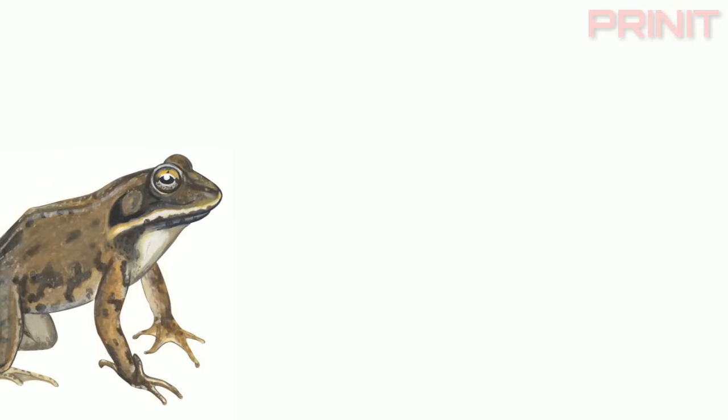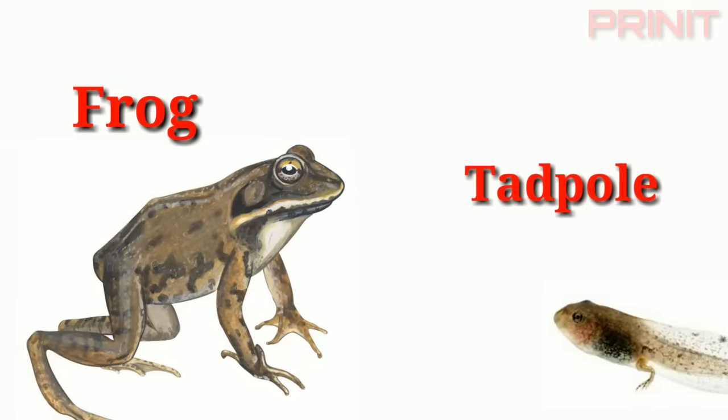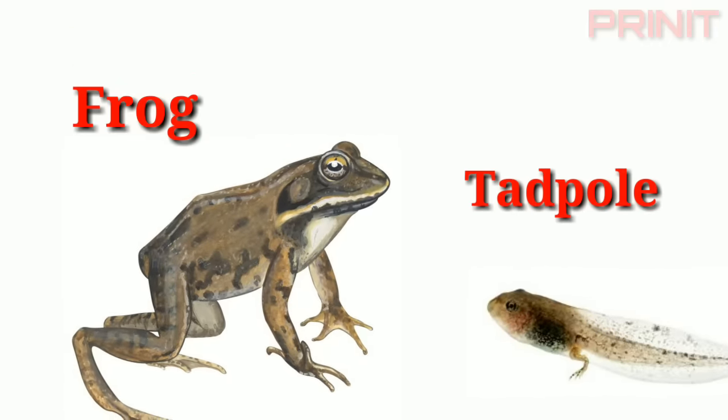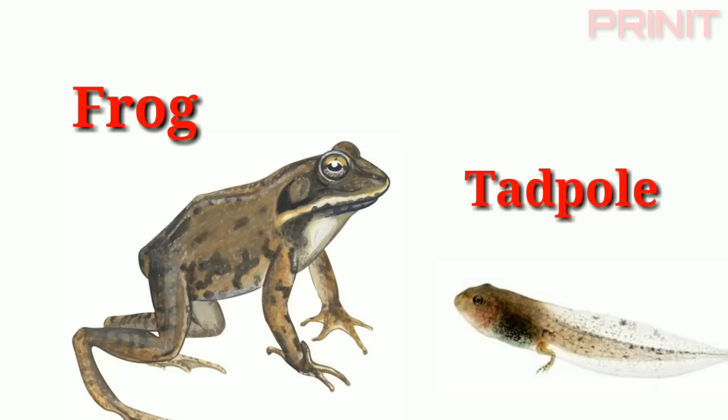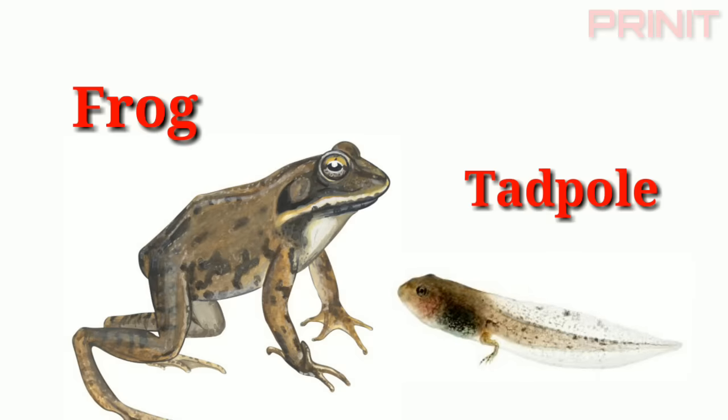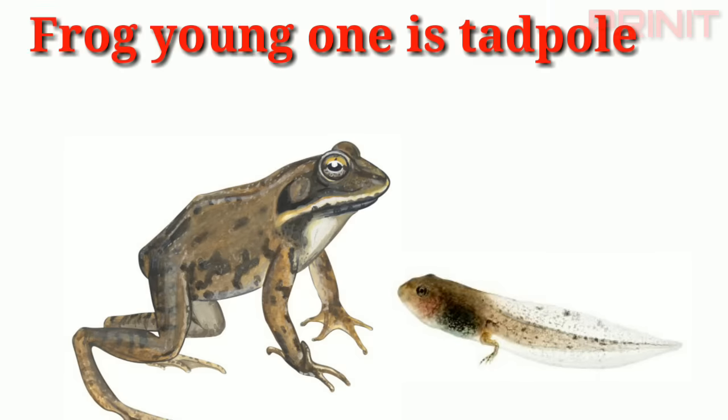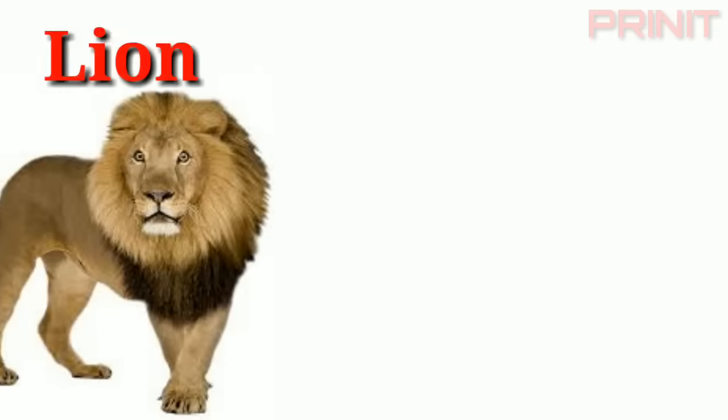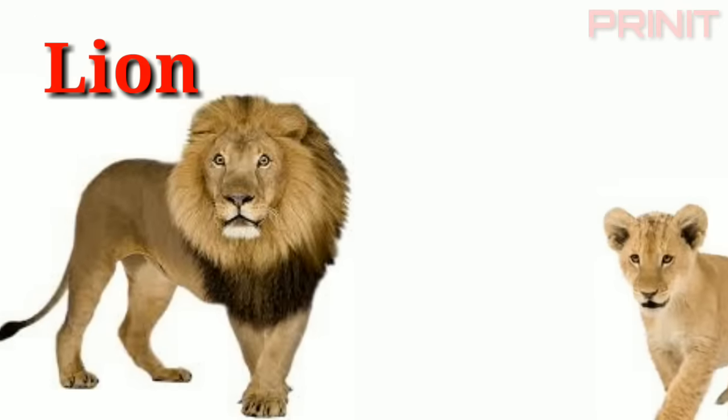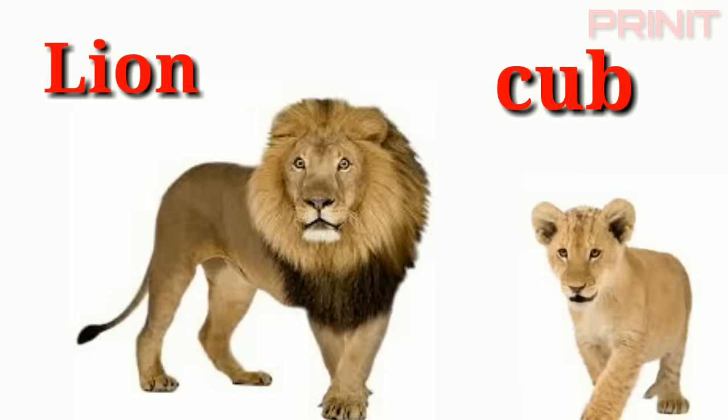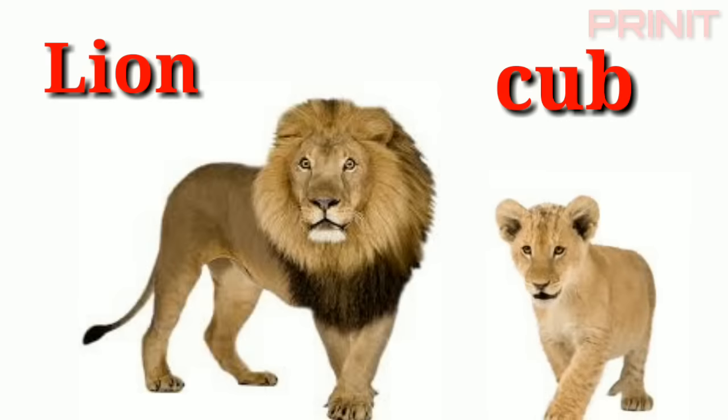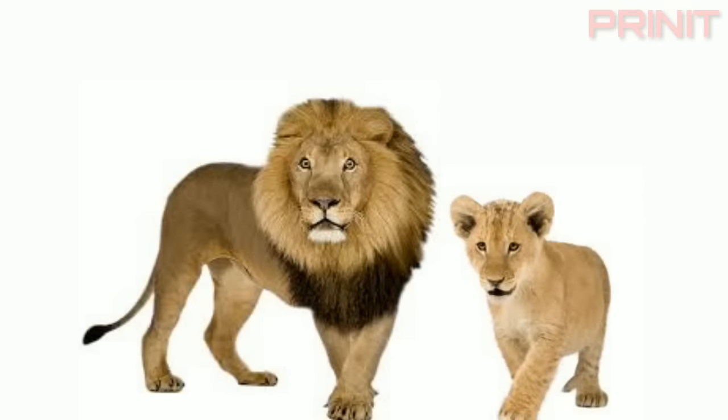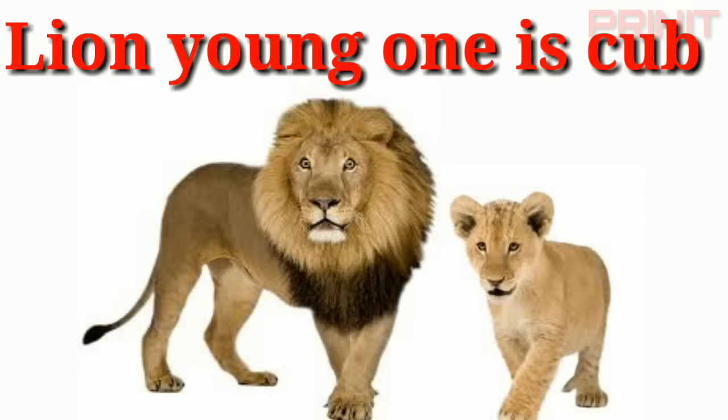Frog. Tadpole. Frog and young is tadpole. Lion and young is cub.